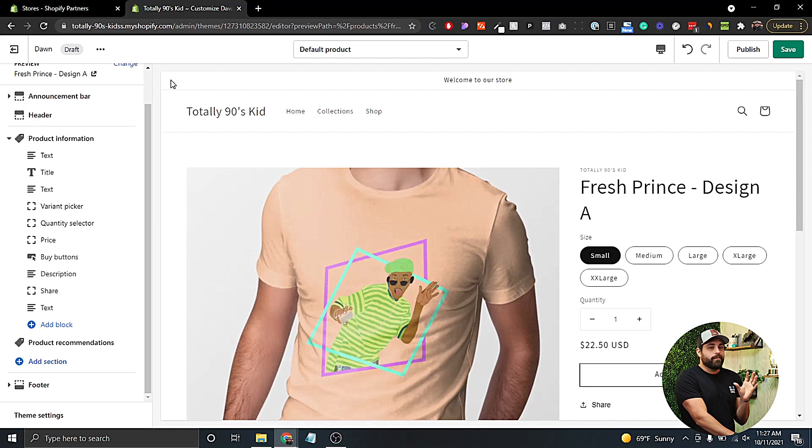If you don't have the Dawn free theme and you're using a free theme right now, I would highly recommend upgrading to take advantage of all these new features. If you're interested in learning more about Online Store 2.0, let me know in the comments below. All these new features are being added and everything should be up and running towards the end of the year. You may get some messages to upgrade your theme inside Shopify, so be on the lookout for that.